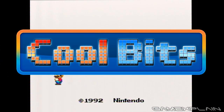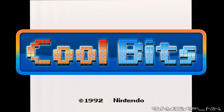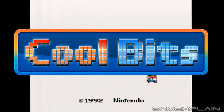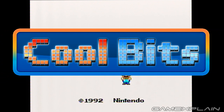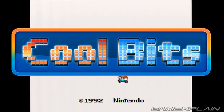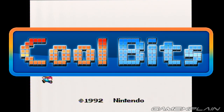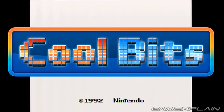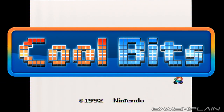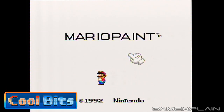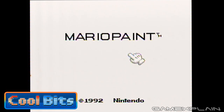Hey guys, welcome to Cool Bits, where we point out our favorite small moments from popular and maybe not so popular games. These cool bits might be a secret, an easter egg, or just a small detail that really resonated with us. This time, we'll be taking a look at the title screen secrets of Mario Paint for the Super Nintendo.